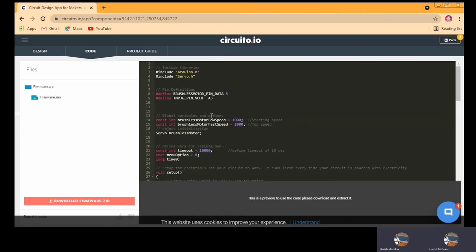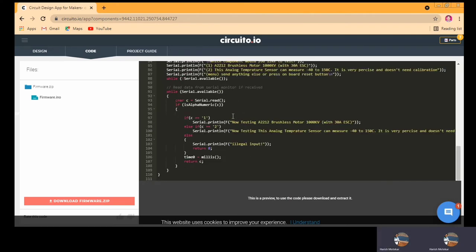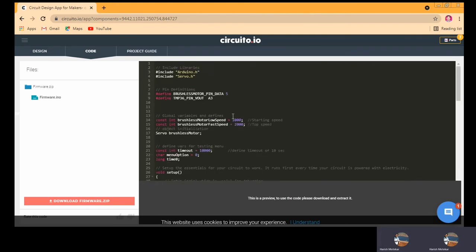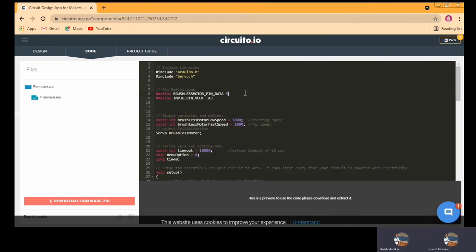Now let's move to the next step — the coding part. Whatever components we were adding in the design, accordingly the code is automatically generated here. You can see the whole code of this program is generated. If you want, you can edit this code, or you can directly copy and paste it into your IDE where you can run it. You can also just download this code directly.